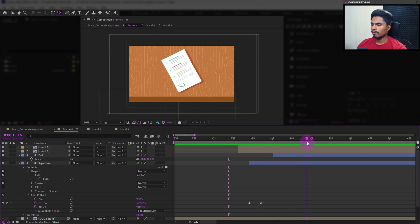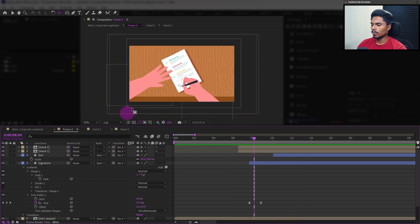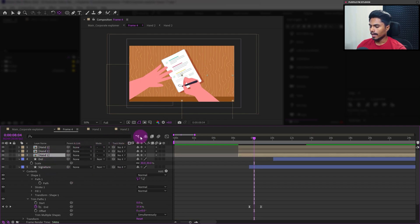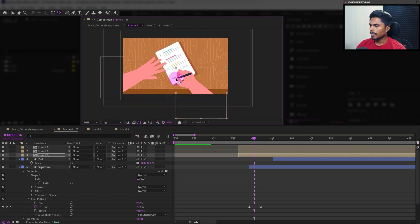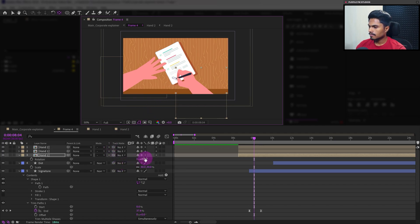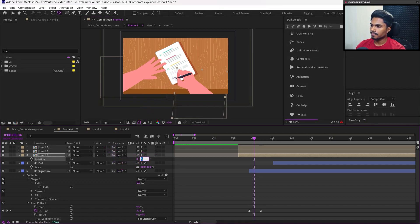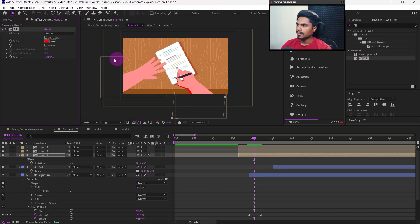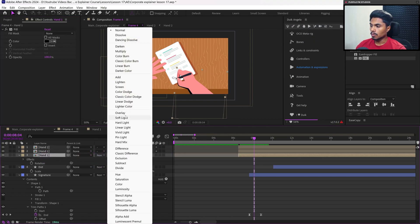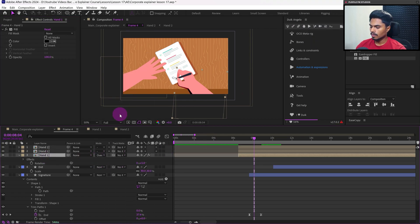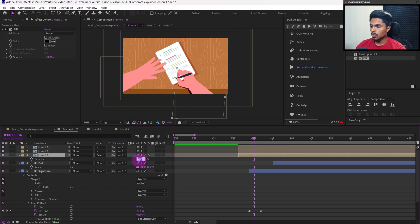One final thing — for hand one and hand two we can add some shadow casting on the table. Duplicate hand two and move the anchor point to the tip of the pen, rotate it a little bit, apply the fill effect, change the color to black, change the blending mode to overlay, and set the opacity to 30 percent. Now let's check out the entire animation from the main composition.